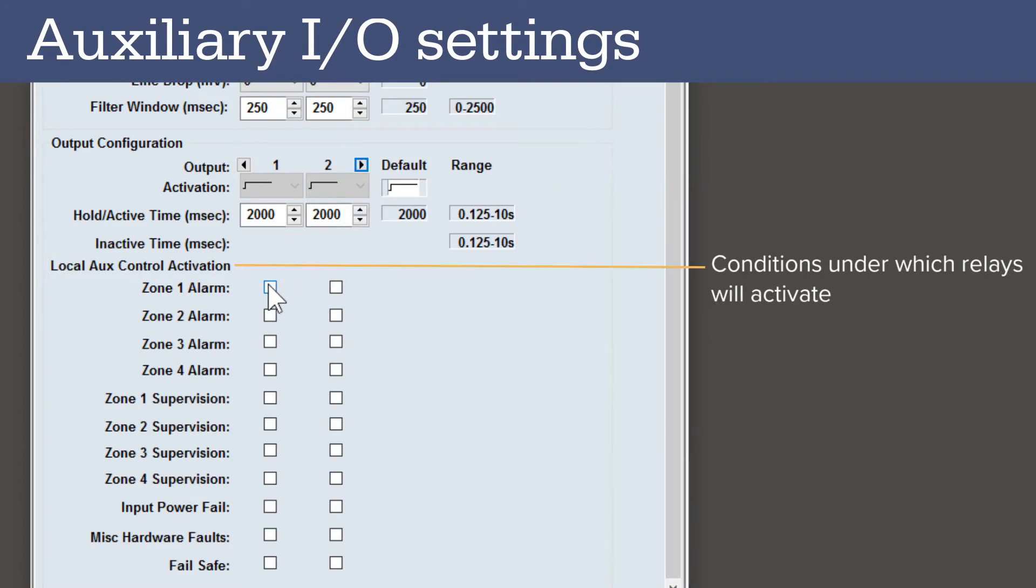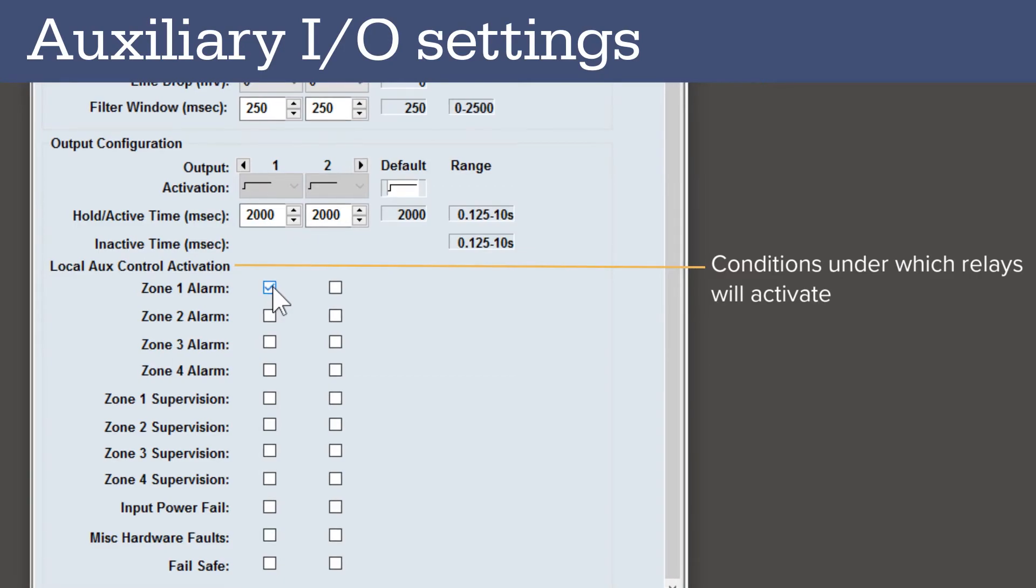Next, configure the conditions under which the individual relays will activate. You can assign multiple conditions to each relay.